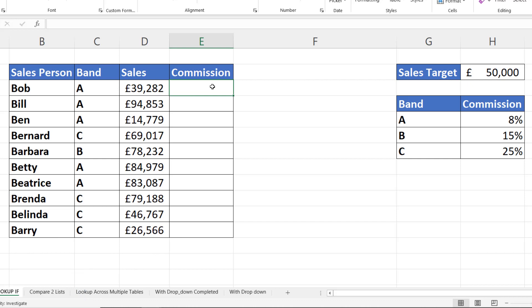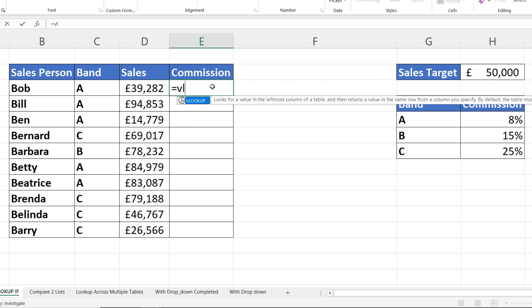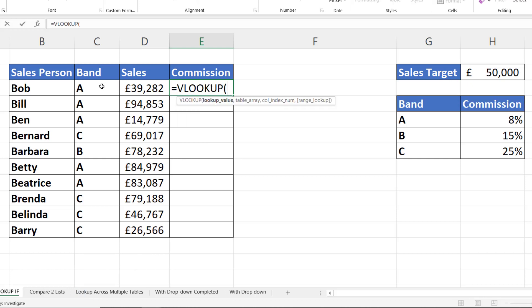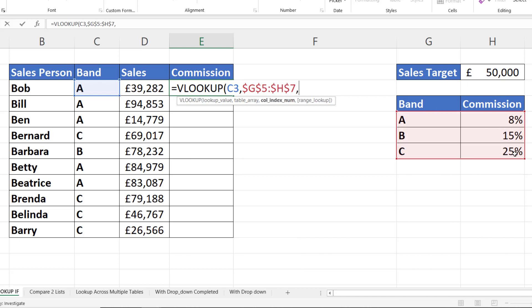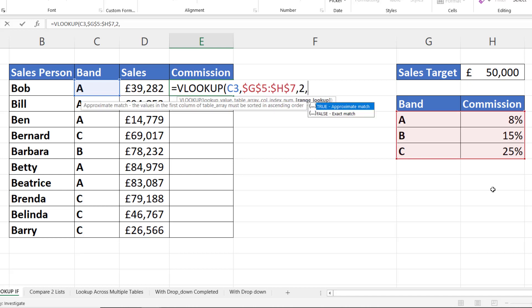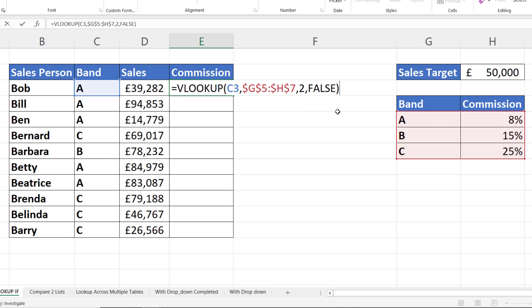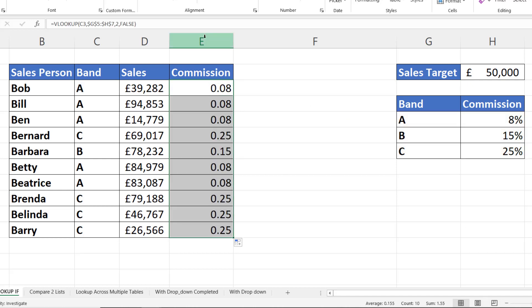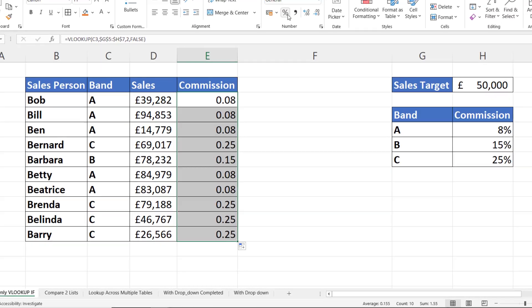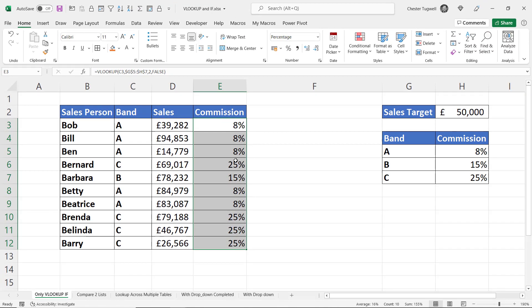So what I would do is I'd start off with my VLOOKUP. I'm looking up this band in this table array. Fix that with F4 and I want to return values from the second column, the commission column, and this is an exact match so I can use zero or false for that. Close the bracket.